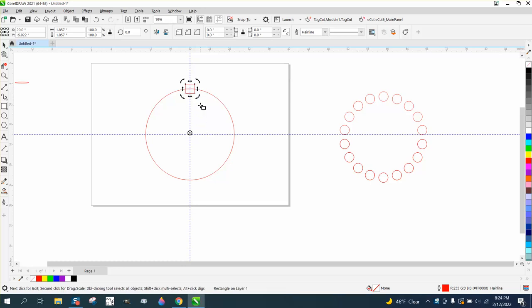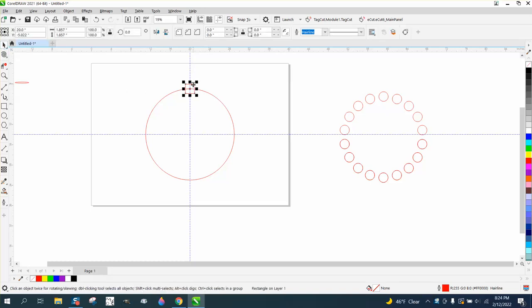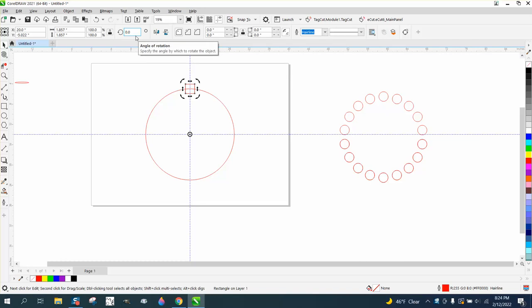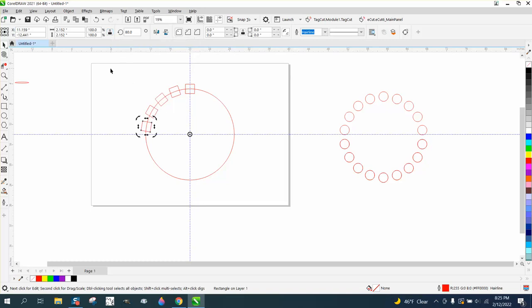A lot of times you have trouble getting it in the center, or it doesn't look like it's in the center, but it is. Then you can rotate it, Control D, and make a duplicate, rotate it 20 degrees or whatever degrees you want divisible by 360, and just keep rotating around.